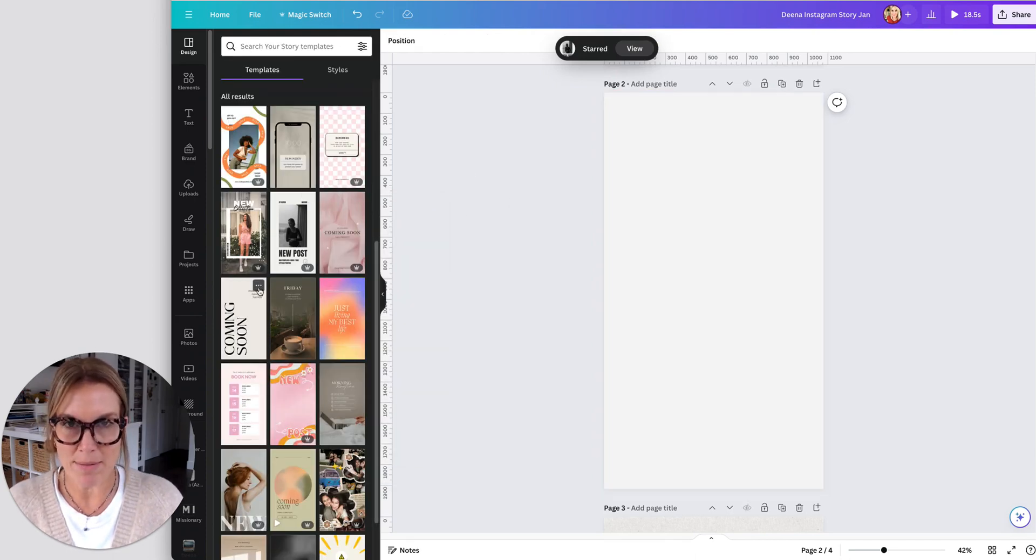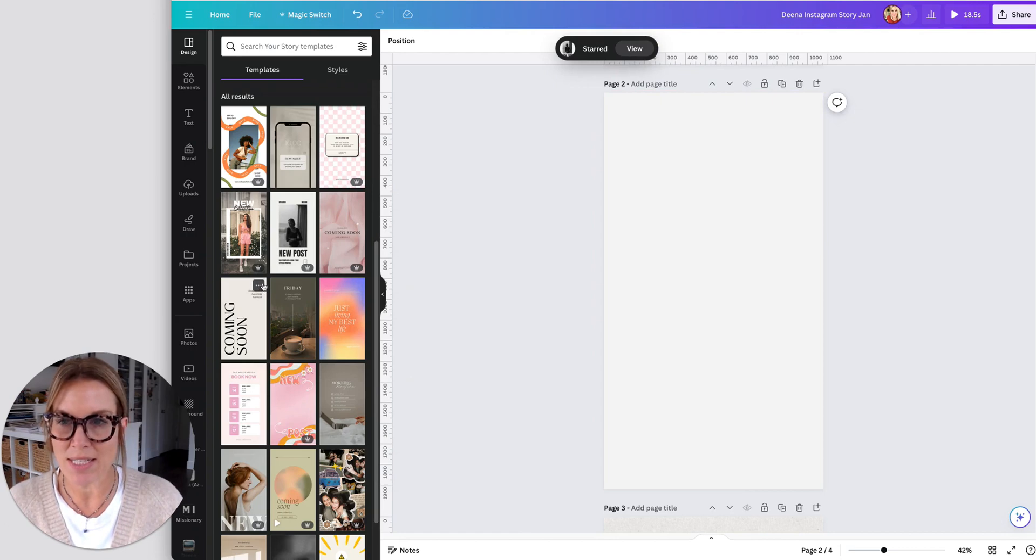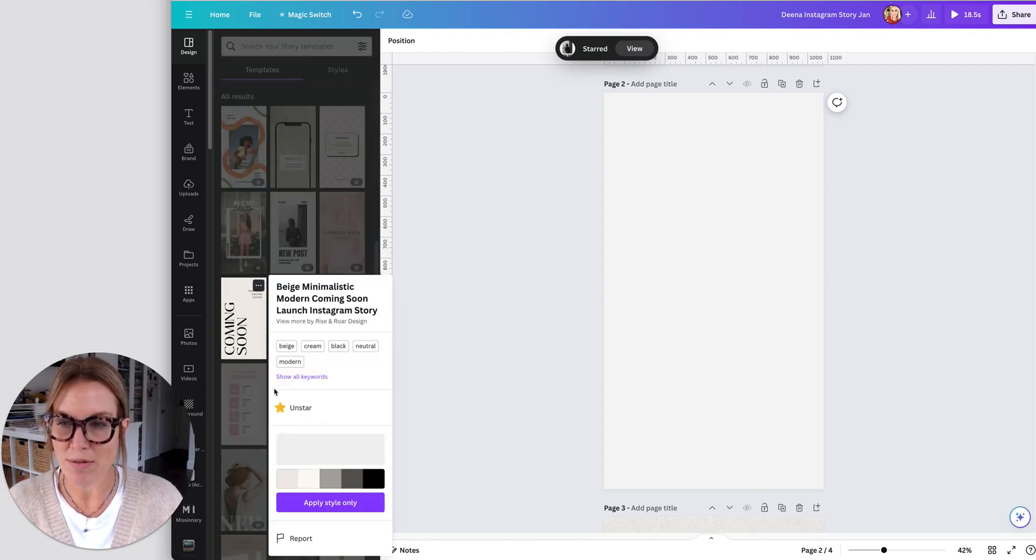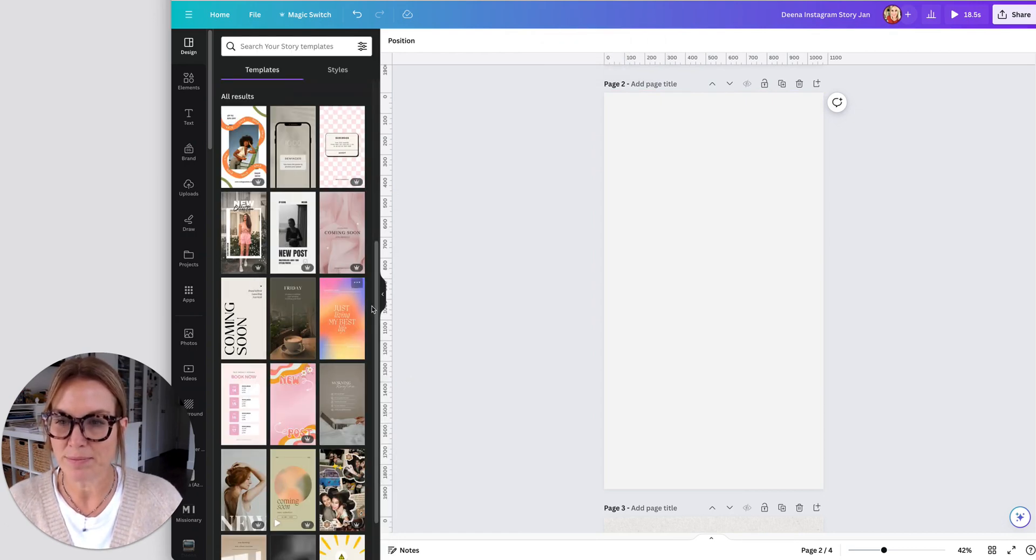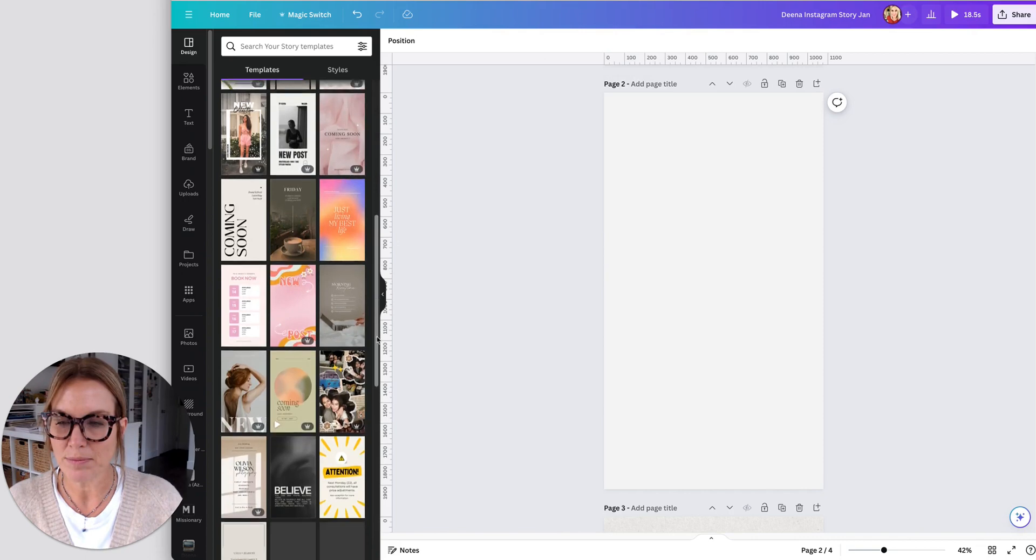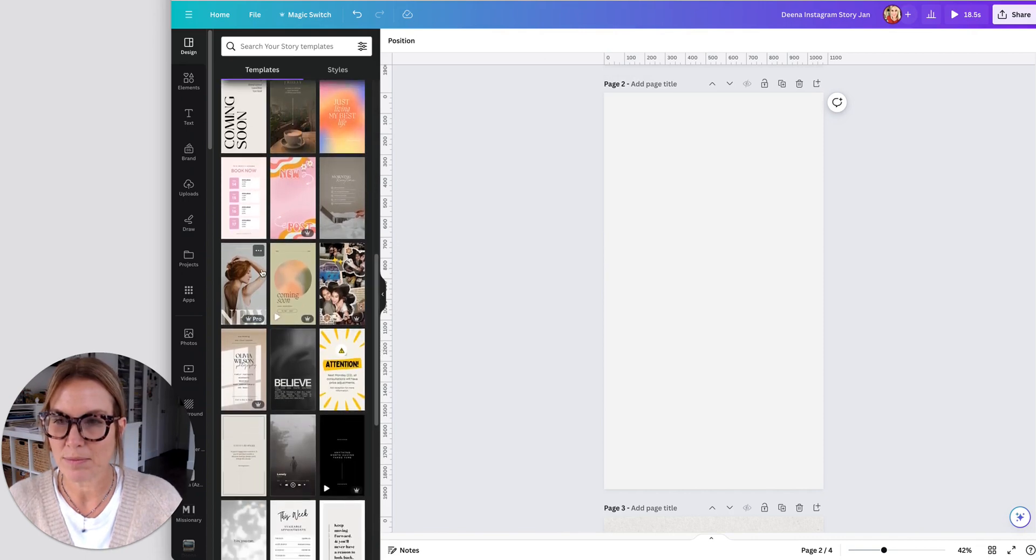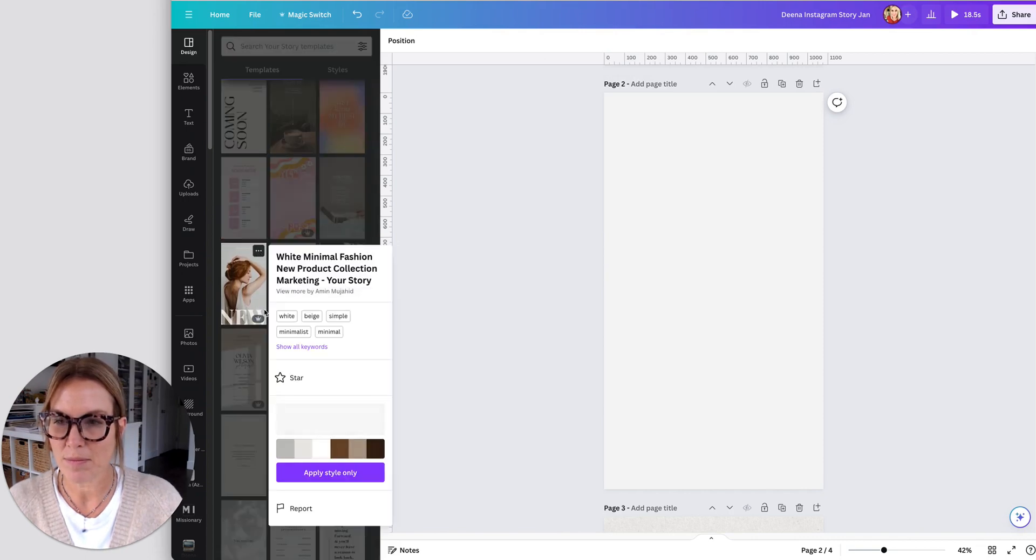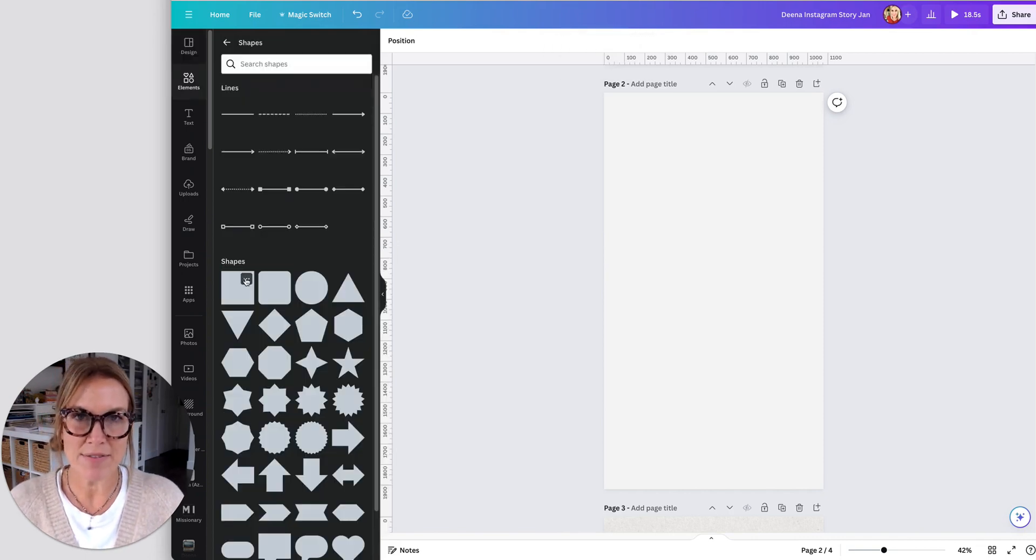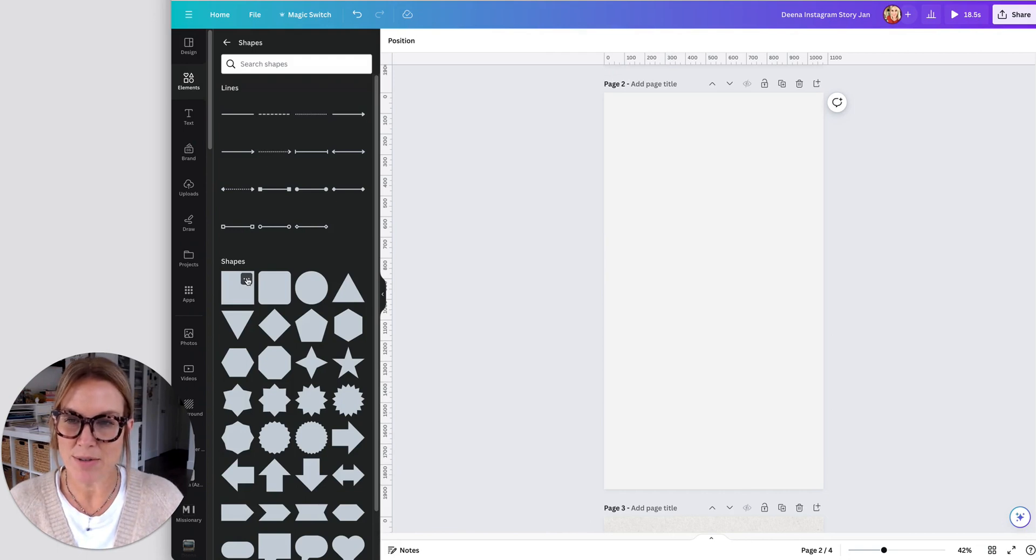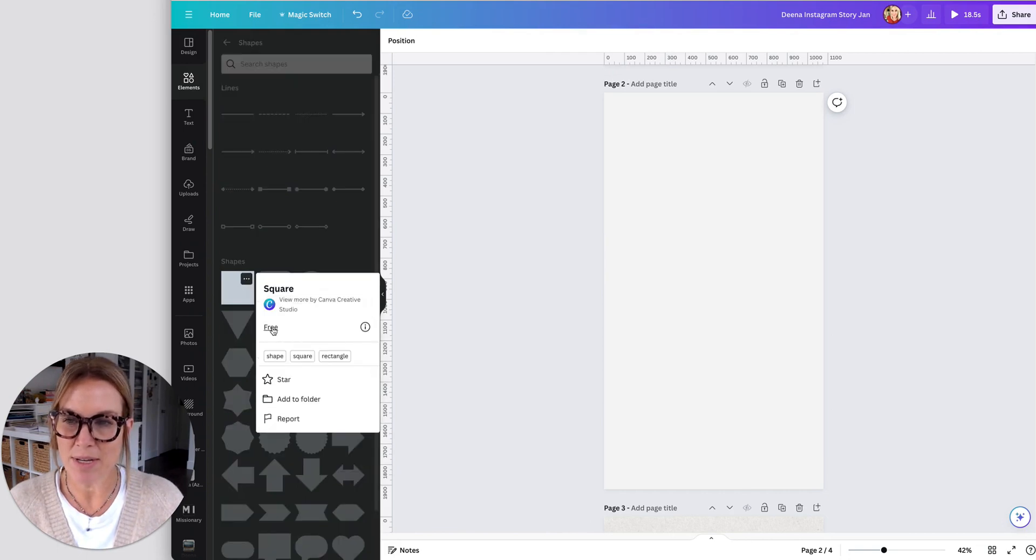So maybe I'm not ready to design this right now, but I am coming across it, I want to stay organized, I want to be able to find it easily, just go to the three dots, hit star. Now, same with elements, if there's elements that you use a lot, you can come here, you can star it.